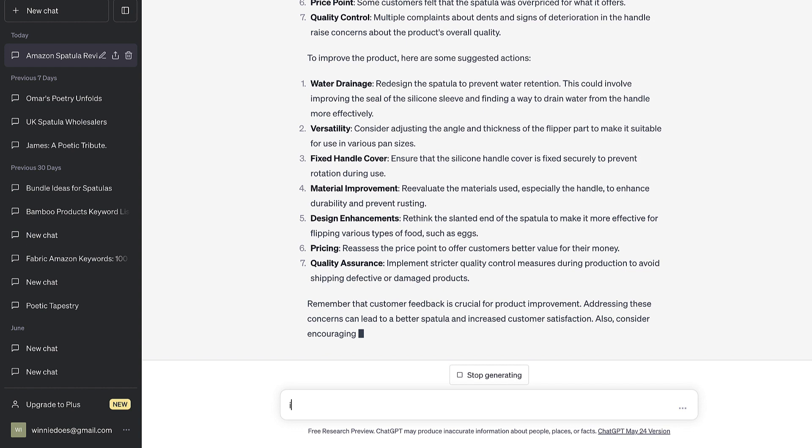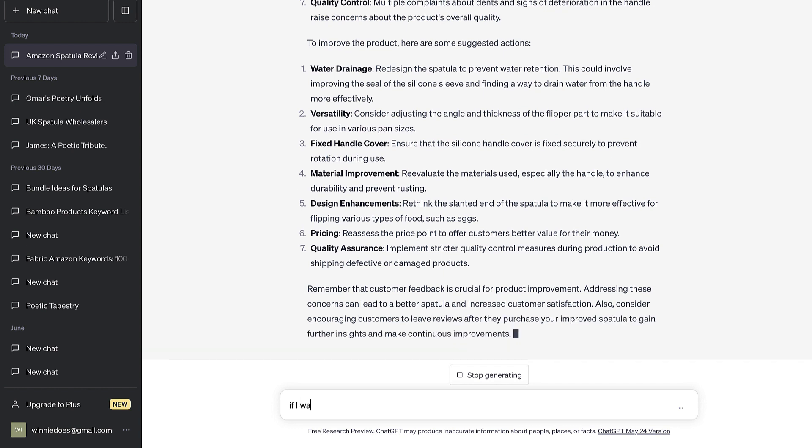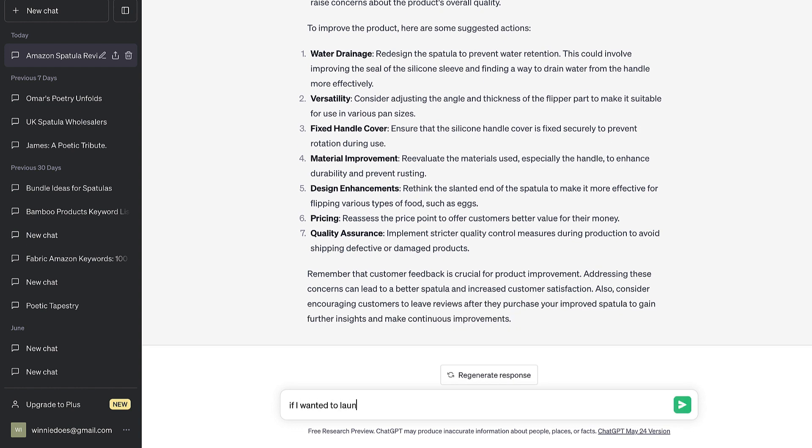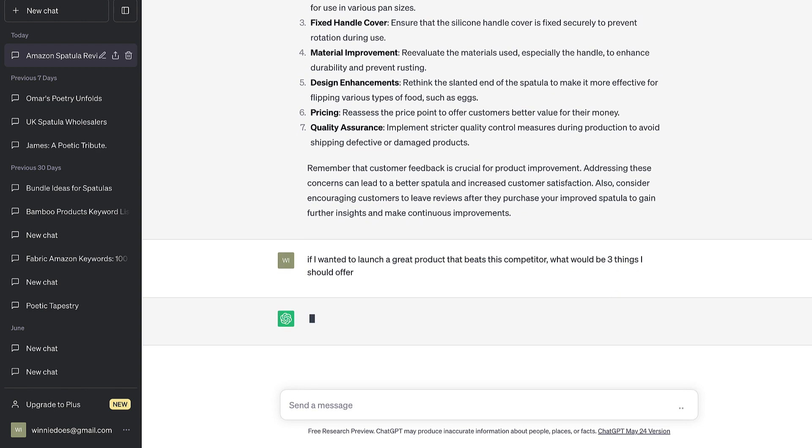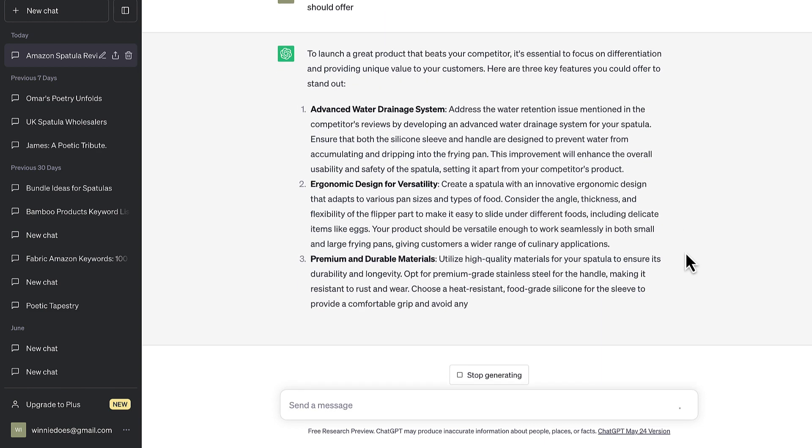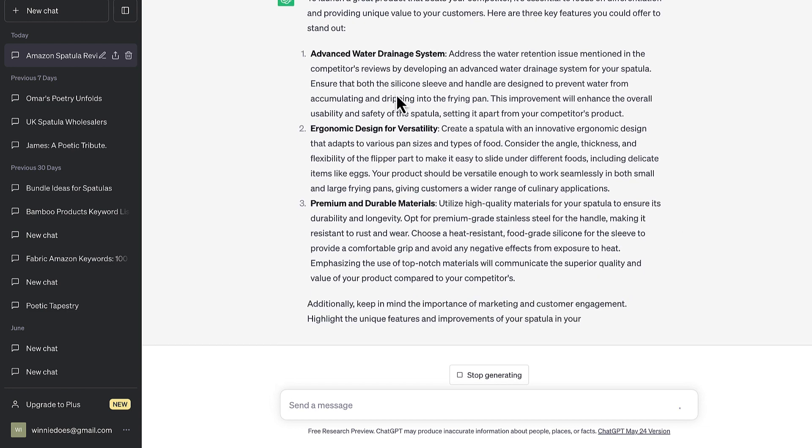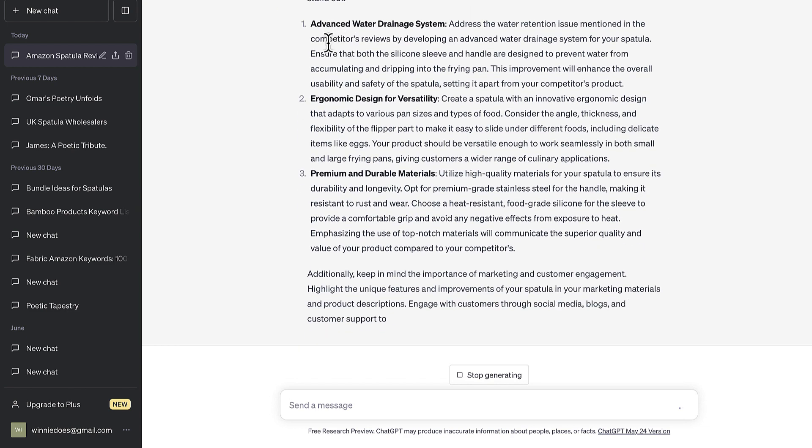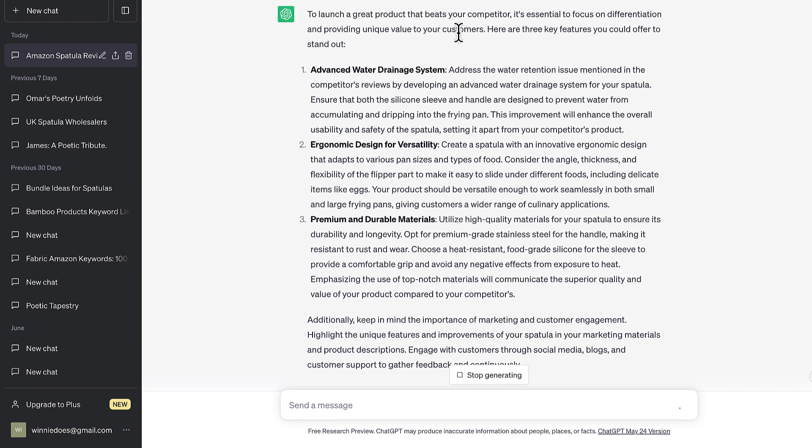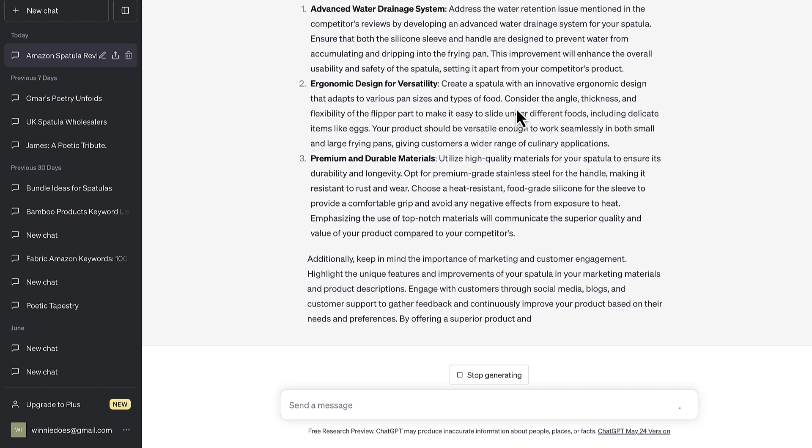And it's already giving you some ways to create a great product. So I'm going to ask it, if I wanted to launch a great product that beats this competitor, what would be three things I should offer? So you'll notice some of the suggestions are a little bit off. An advanced water drainage system might not really apply.